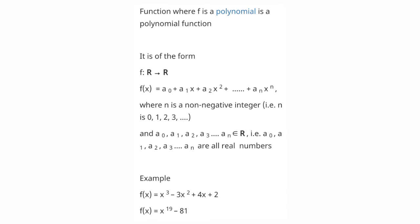Polynomial function: it is of the form f: R → R and can be expressed as a₀ + a₁x + a₂x² + ... where n is a non-negative integer and a₀, a₁, a₂, ... are all real numbers. For example, x³ - 3x² + 4x + 2 is one kind of polynomial function.